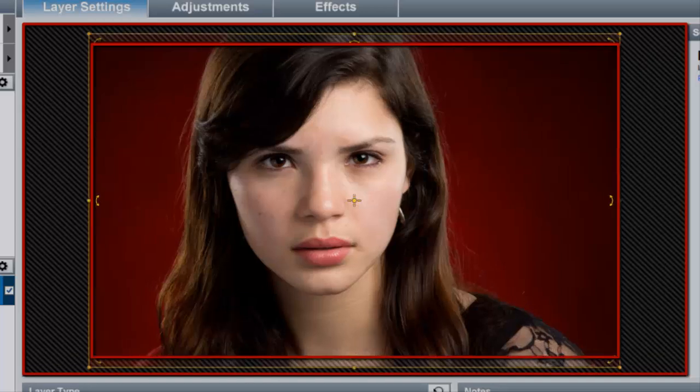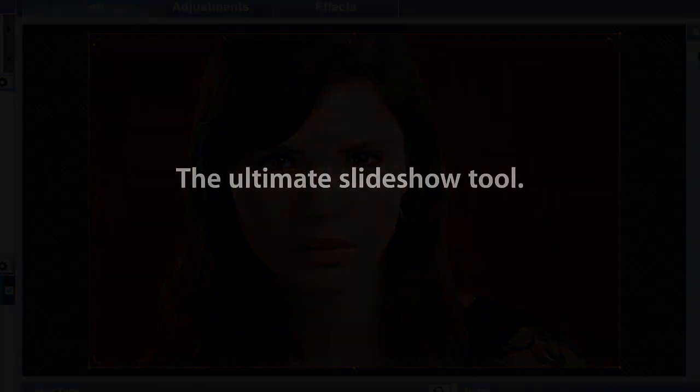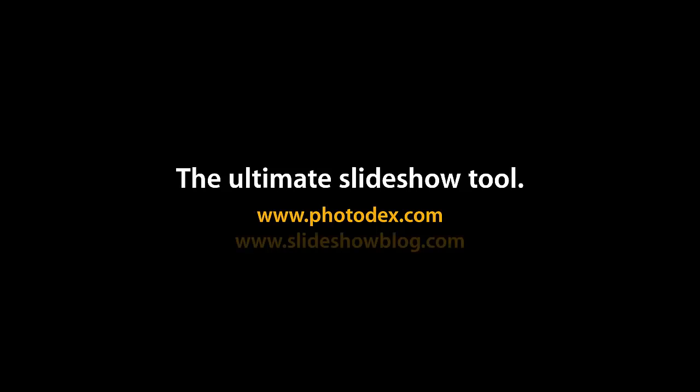Chances are the majority of your shows will either use Fit to Frame or Fill Frame scaling. But check out the other options and see what works best for you.